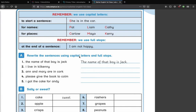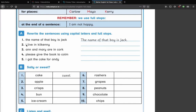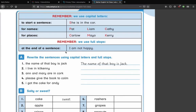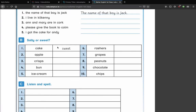Rewrite these sentences using capital letters and full stops. So the name of that boy is Jack — they've rewritten it with a capital T for the start of the sentence, and Jack of course gets a capital letter because it's a person's name, and a full stop at the end. Also, 'I' on its own always gets a capital as well — that's something they never mentioned here but it's important. For the salty or sweet activity: cake is sweet, apple is sweet — not salty anyway. Crisps — I'll leave you guys to do that one yourselves.